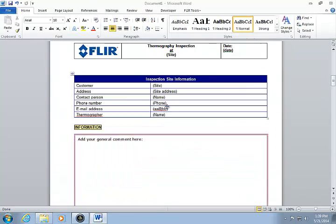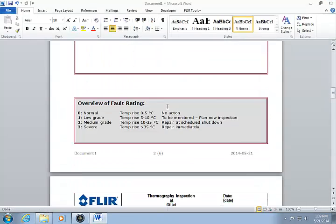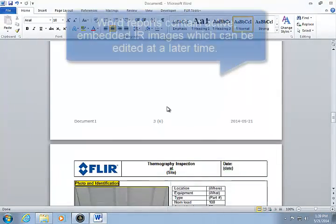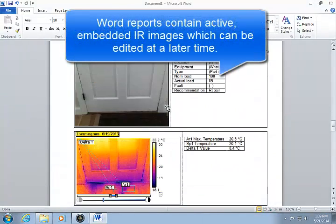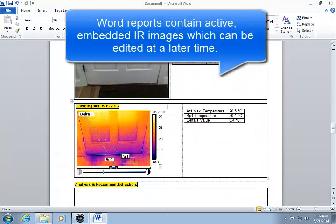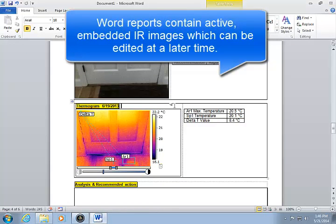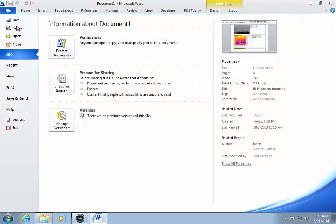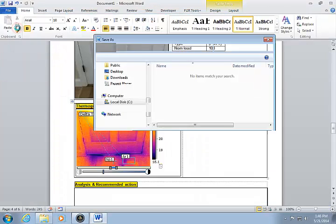The end result is a Word document with embedded IR images and temperature data. You can save the report as a standard DOCX Word document.